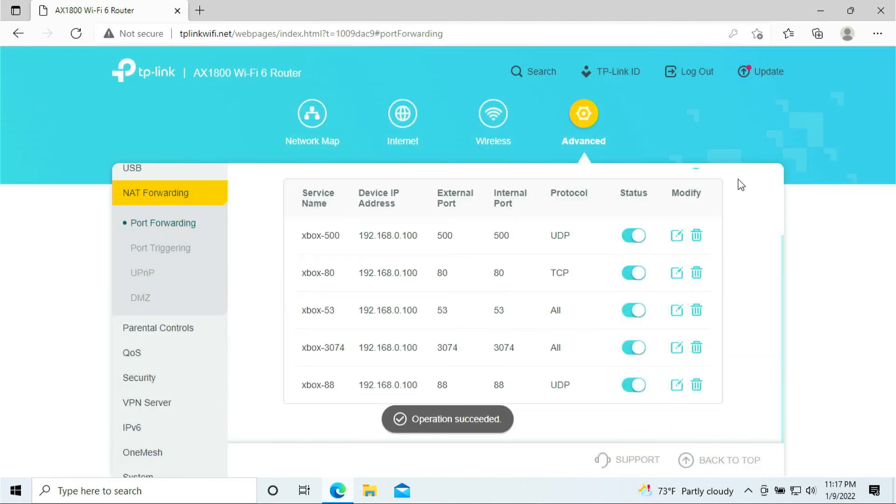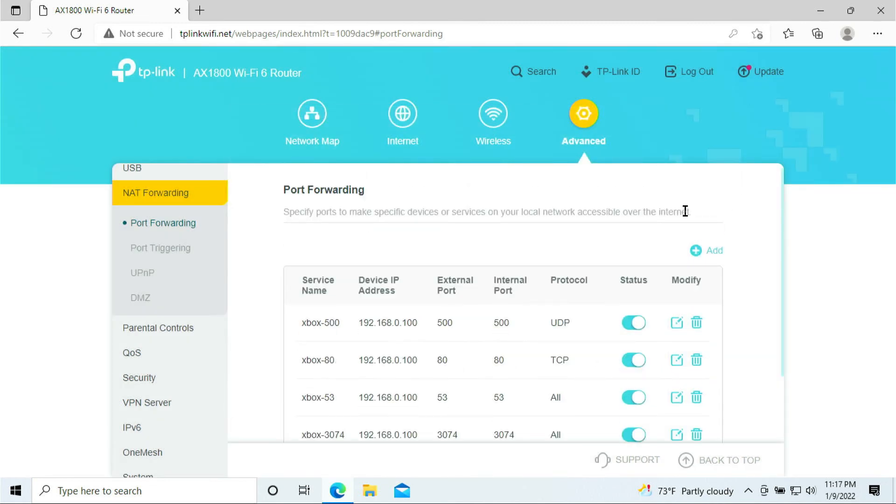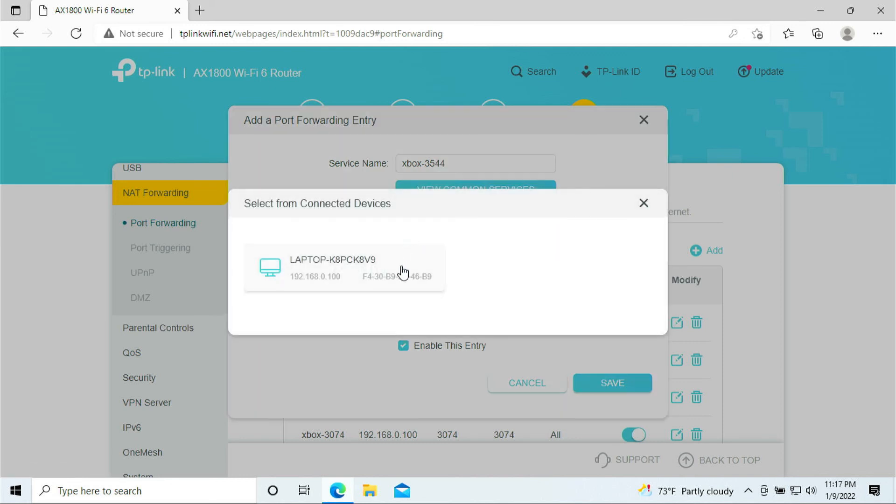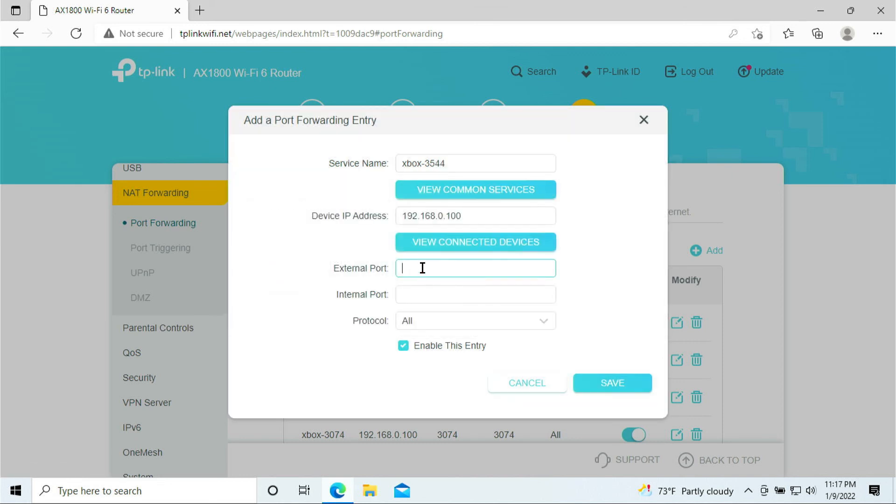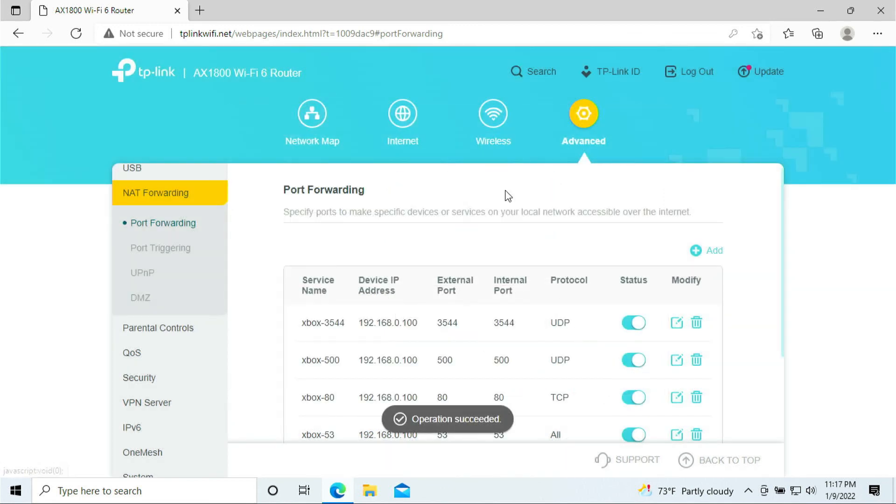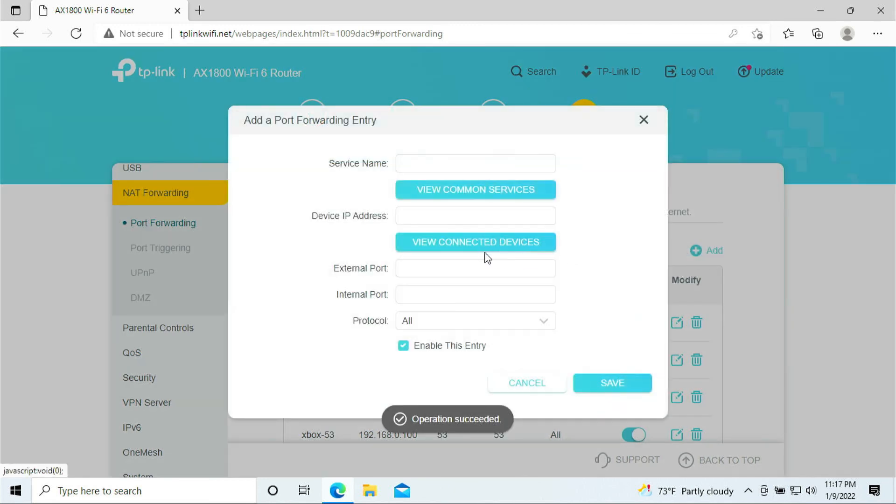So let's move on to the next. We need to add 3544. 3544, 3544, and this is only for UDP, and click save.